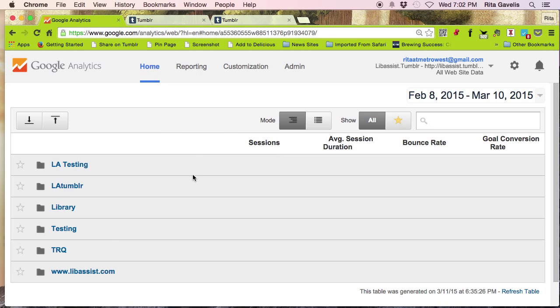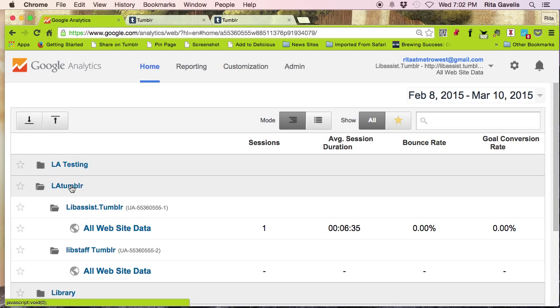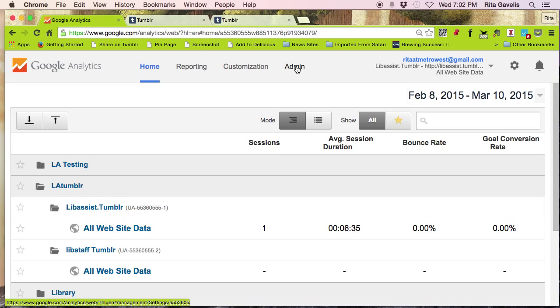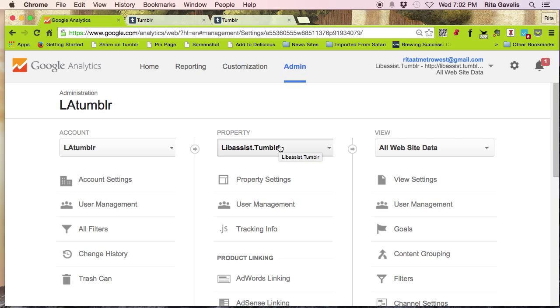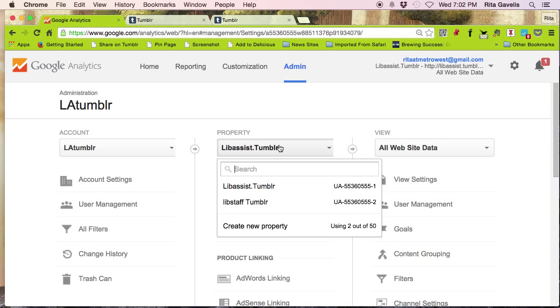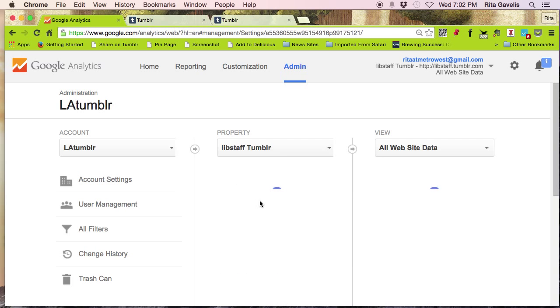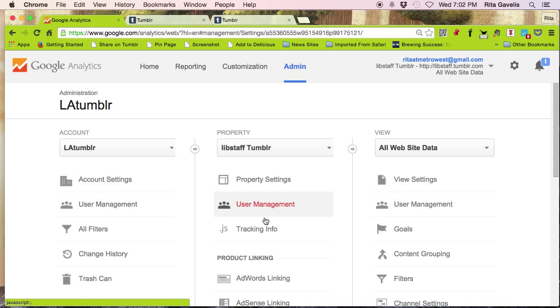Log into Google Analytics and select the account that you're going to be adding your analytics code to. Click on admin. Here's my account. Go over to properties. In this case, I'll select Libstaff Tumblr.